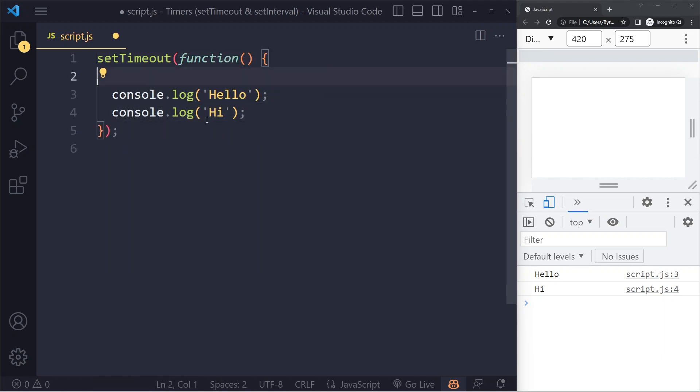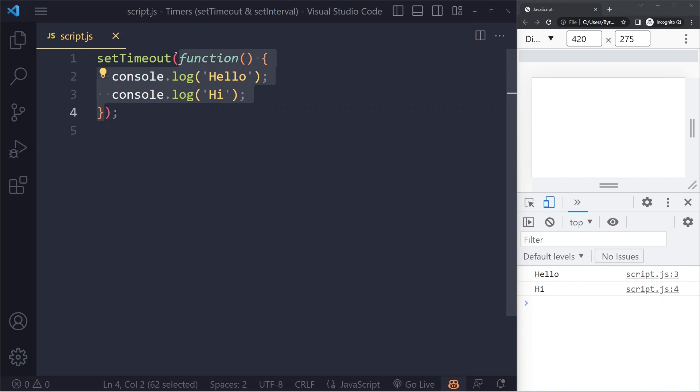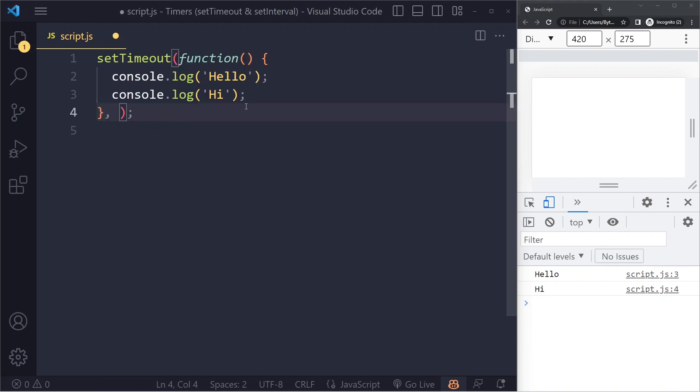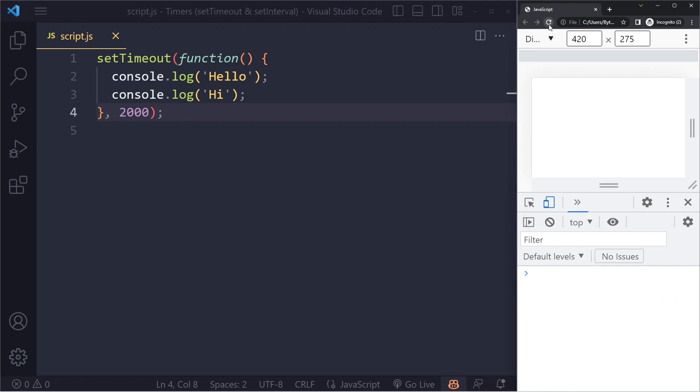The second argument is after how long we want to run this function, and that's in milliseconds. So if we do 2000, that's two seconds. Let's see what happens now. If I load the page, you can see in the beginning we don't see anything, and after two seconds we see our hello and hi.